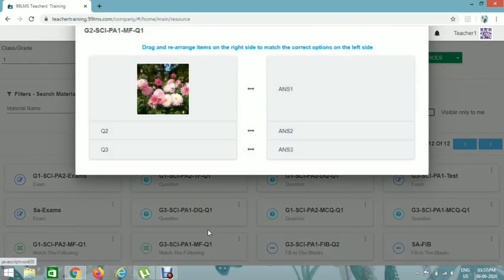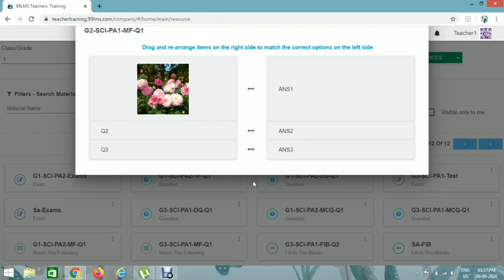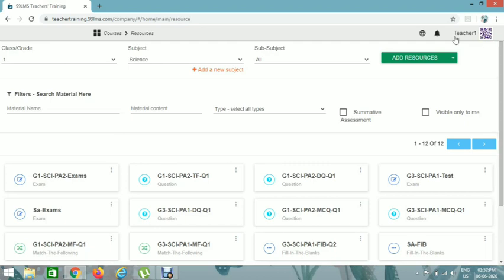You can see the questions with their respective answers shown here. When a student views it, the answers are jumbled and they need to drag them accordingly. Now we can add a new resource — an MCQ question. Again we should add class, grade, and subject, then click on Add Resources and click on Question.